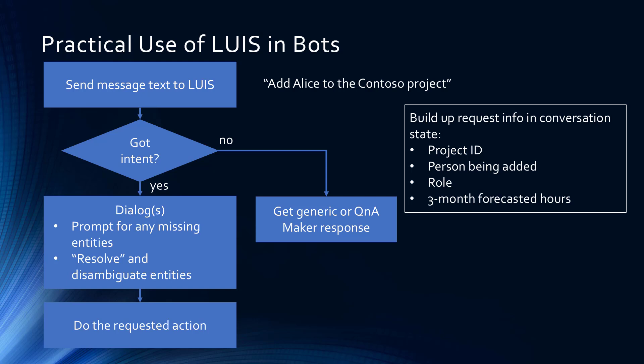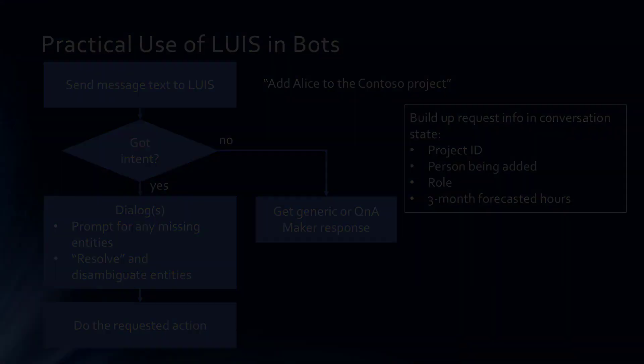The difference is, in this case, I'll use adaptive cards instead of natural language conversation to do the disambiguation and the prompting. So, let's look at an example.